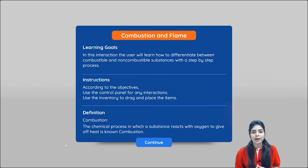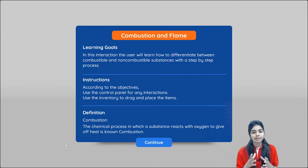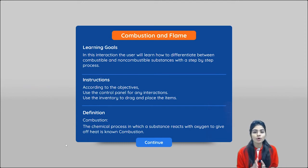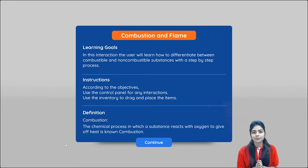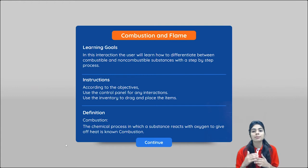Hey everyone, welcome to Practically — we bring learning alive. In today's session we are going to discuss what is combustion, what are combustible substances, and what are non-combustible substances. Combustion is a process in which we burn a substance in the presence of oxygen.